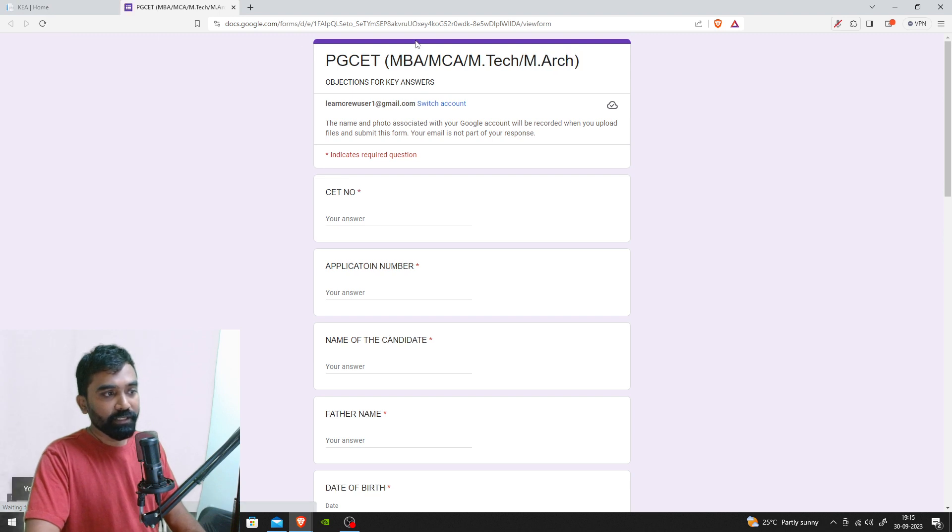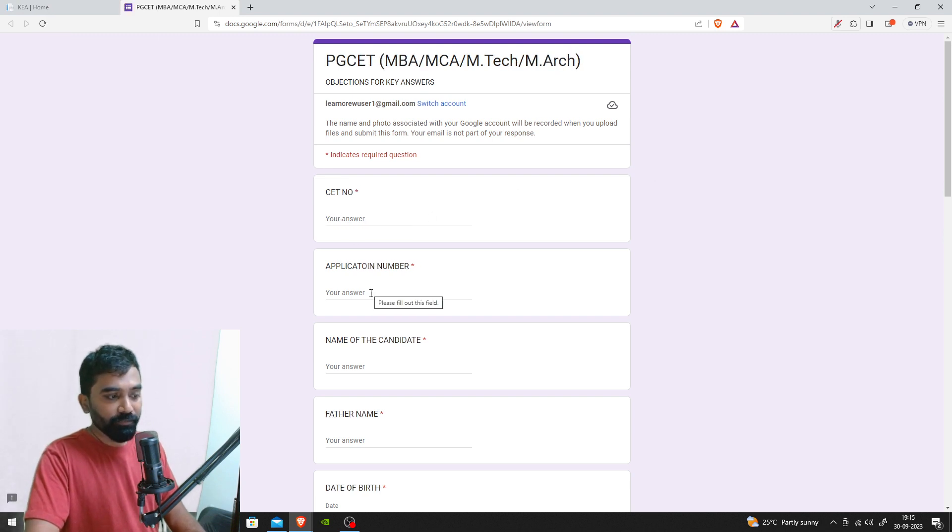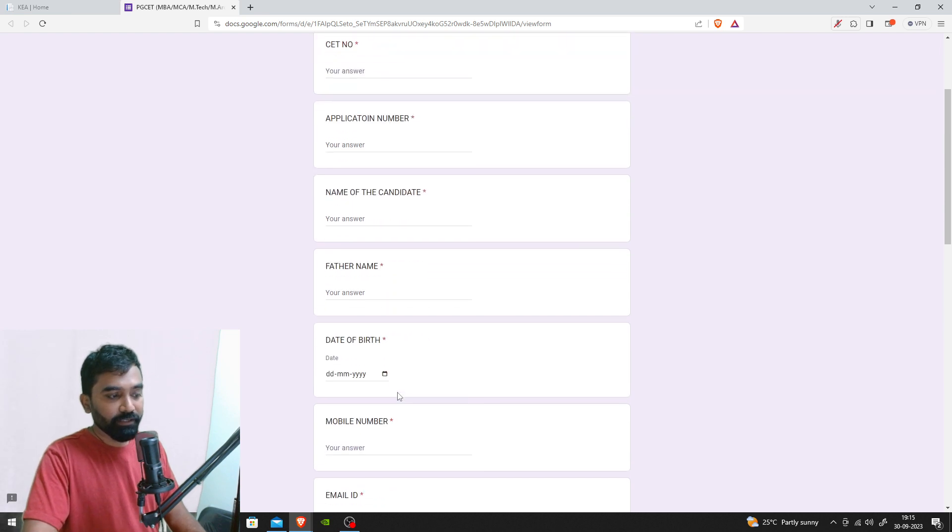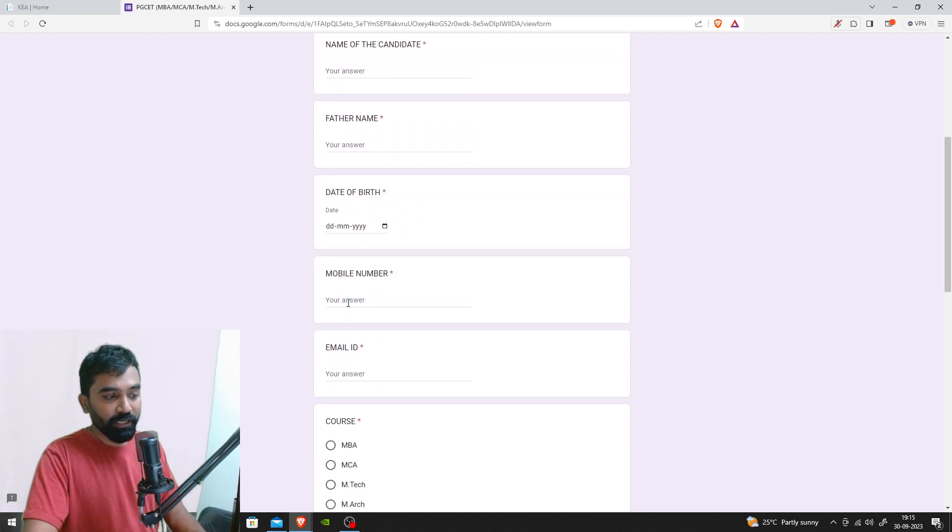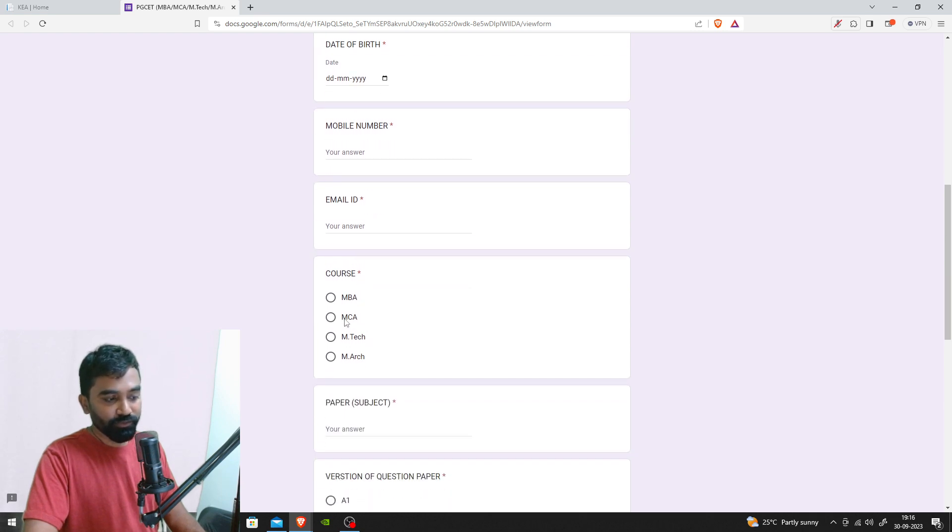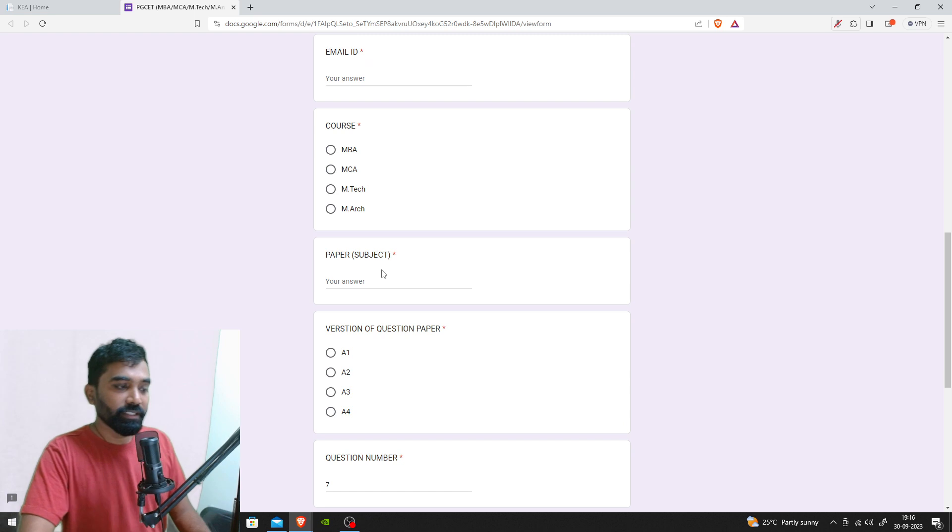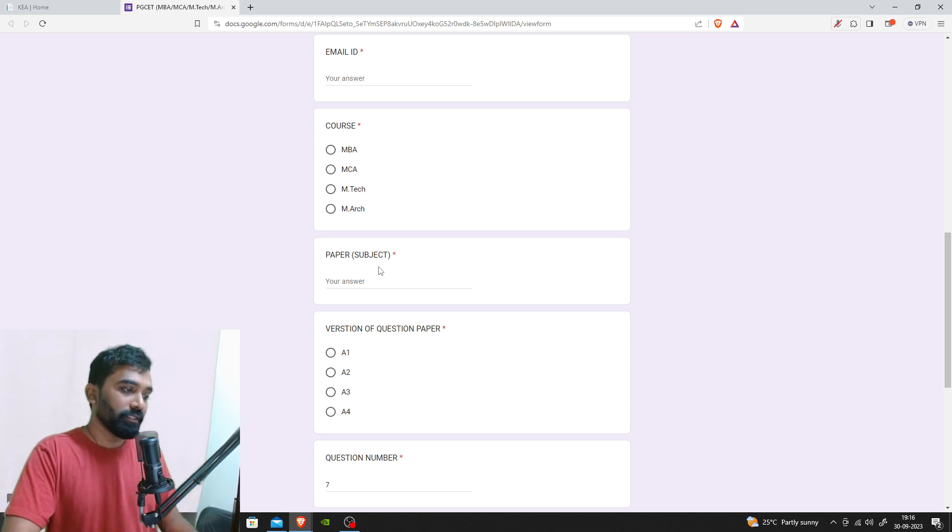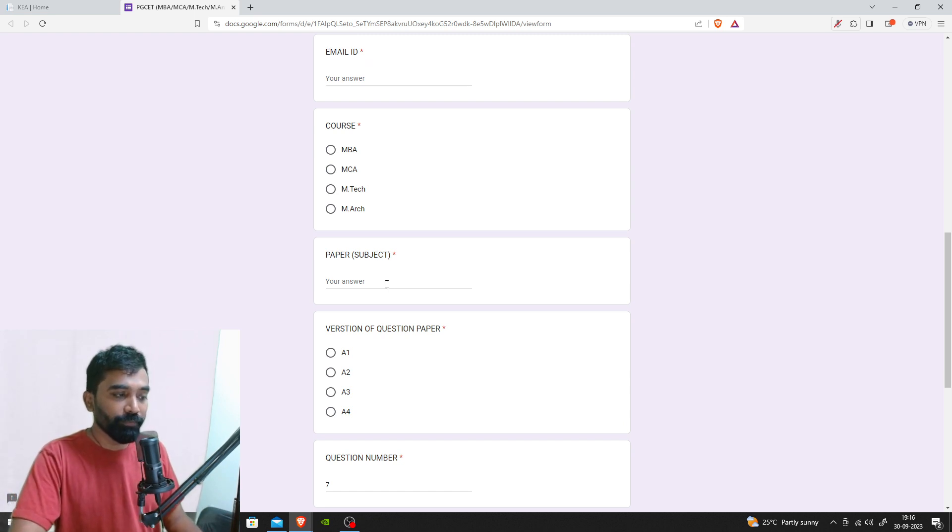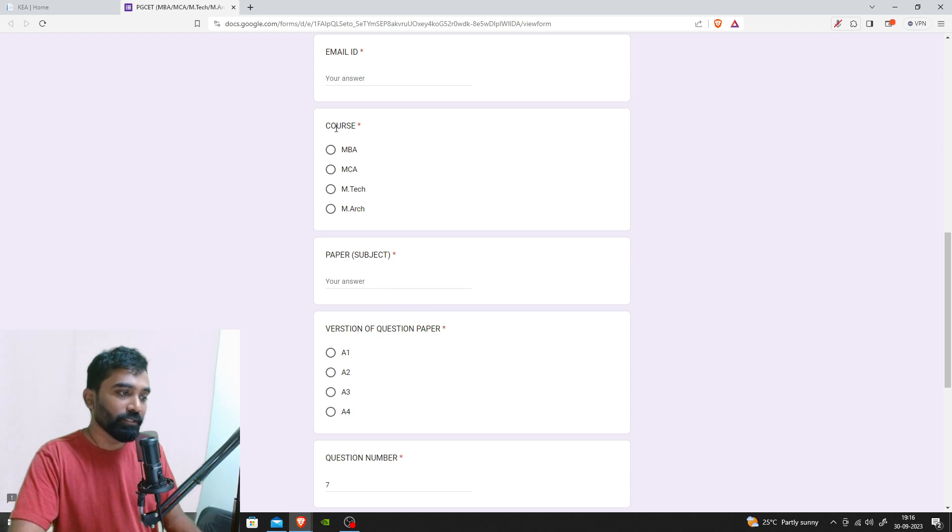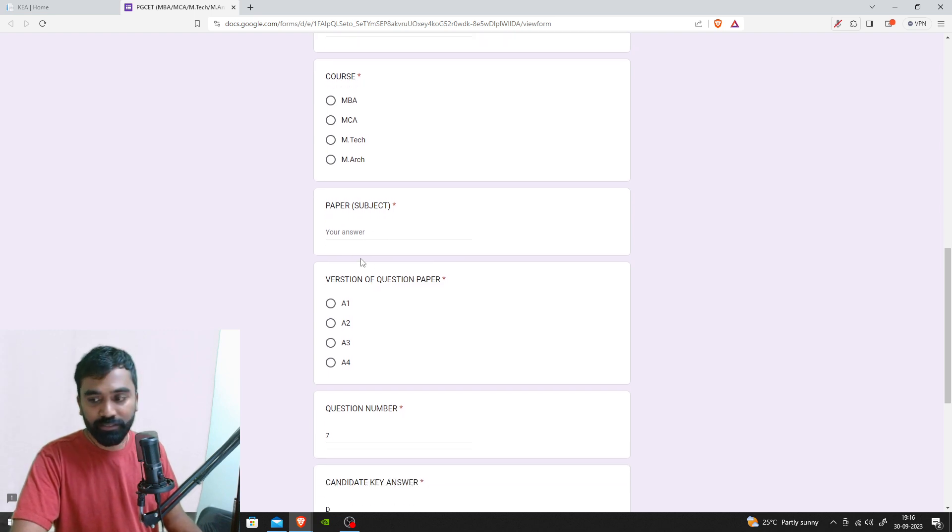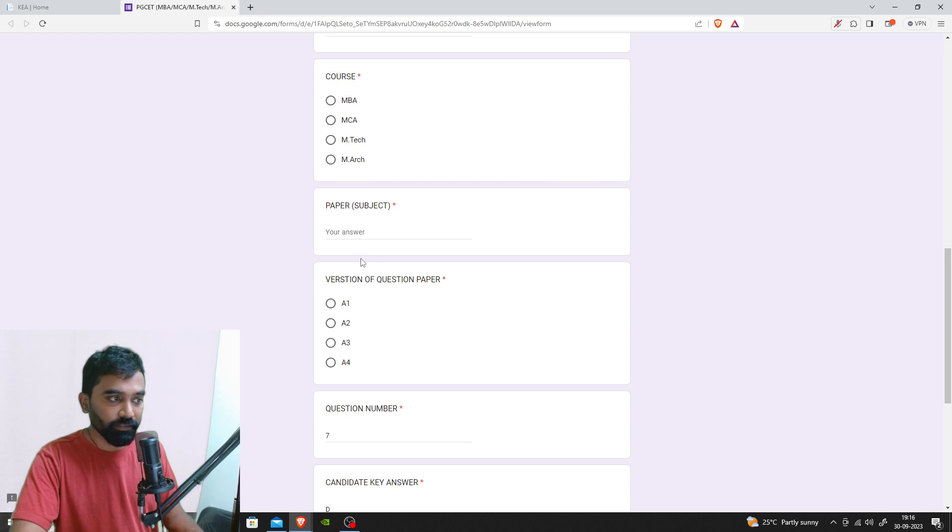You can start filling up your CD number, application number, name of the candidate, father's name, date of birth, mobile number, email ID, and your course. Just fill it up with all these details. You can fill it as MBA.